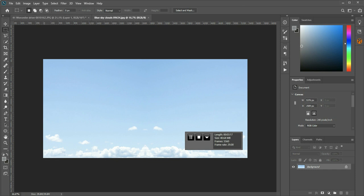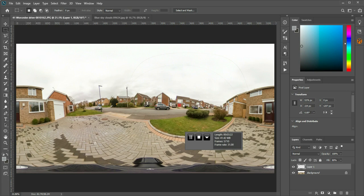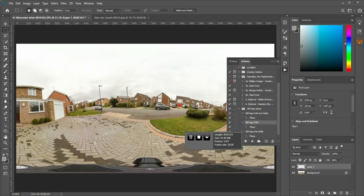And then I go to my 360 image, and I'm using the Hunter Loma sky swap replacement, so F9 to bring up the actions, and go to the seamless sky replacement tool, and run the script.